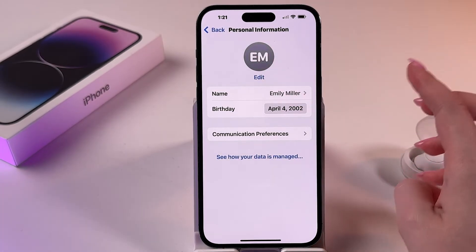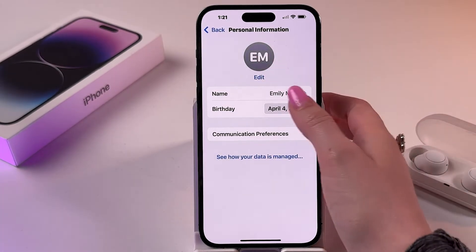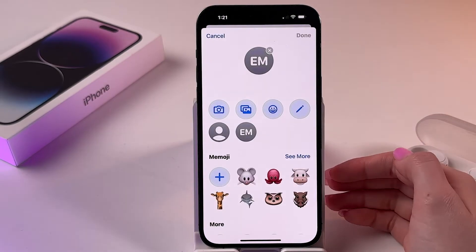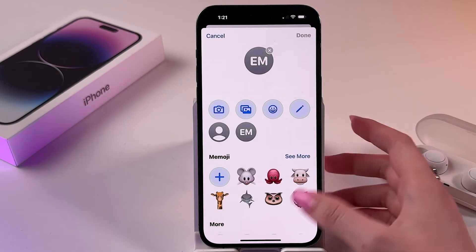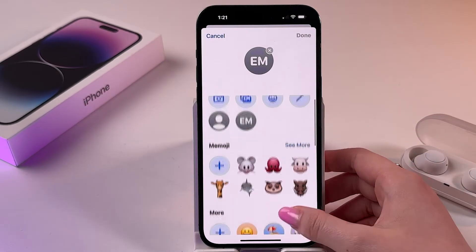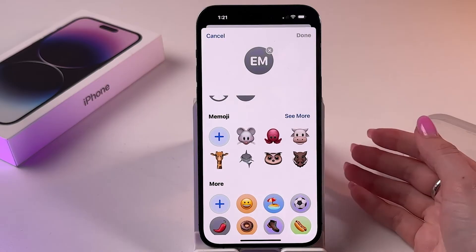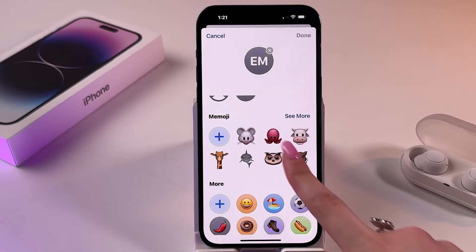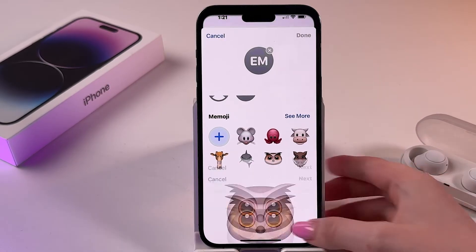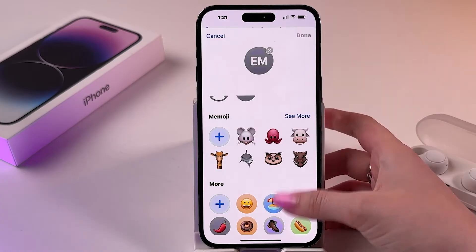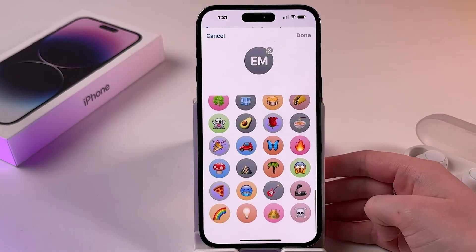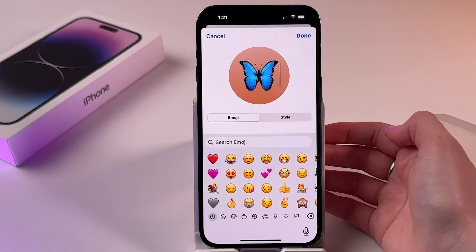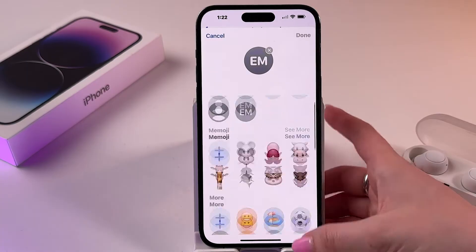You will be able to adjust your birthday, name, communication preferences, and most importantly your profile picture. For that, click on Edit. If you want to choose something from Memoji, you can click any option in the list, or you can select any emoji from the lists.